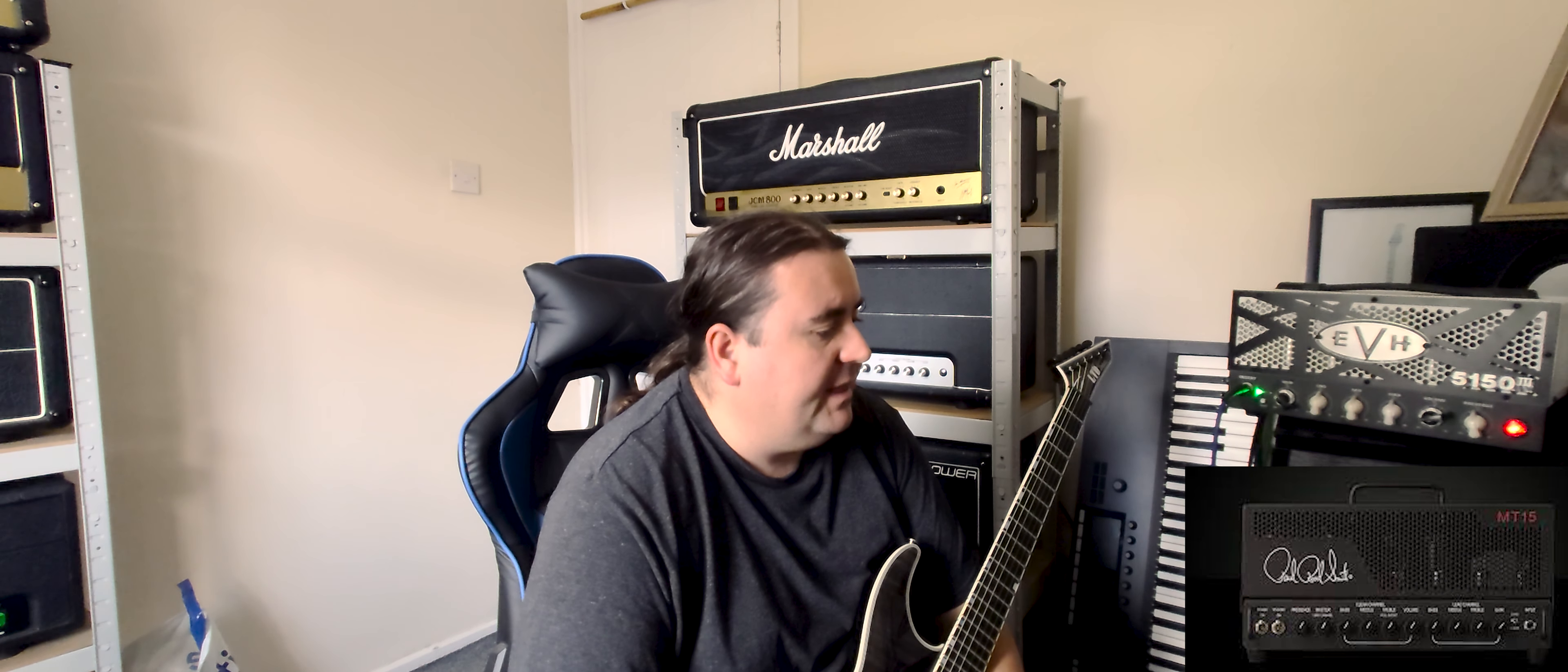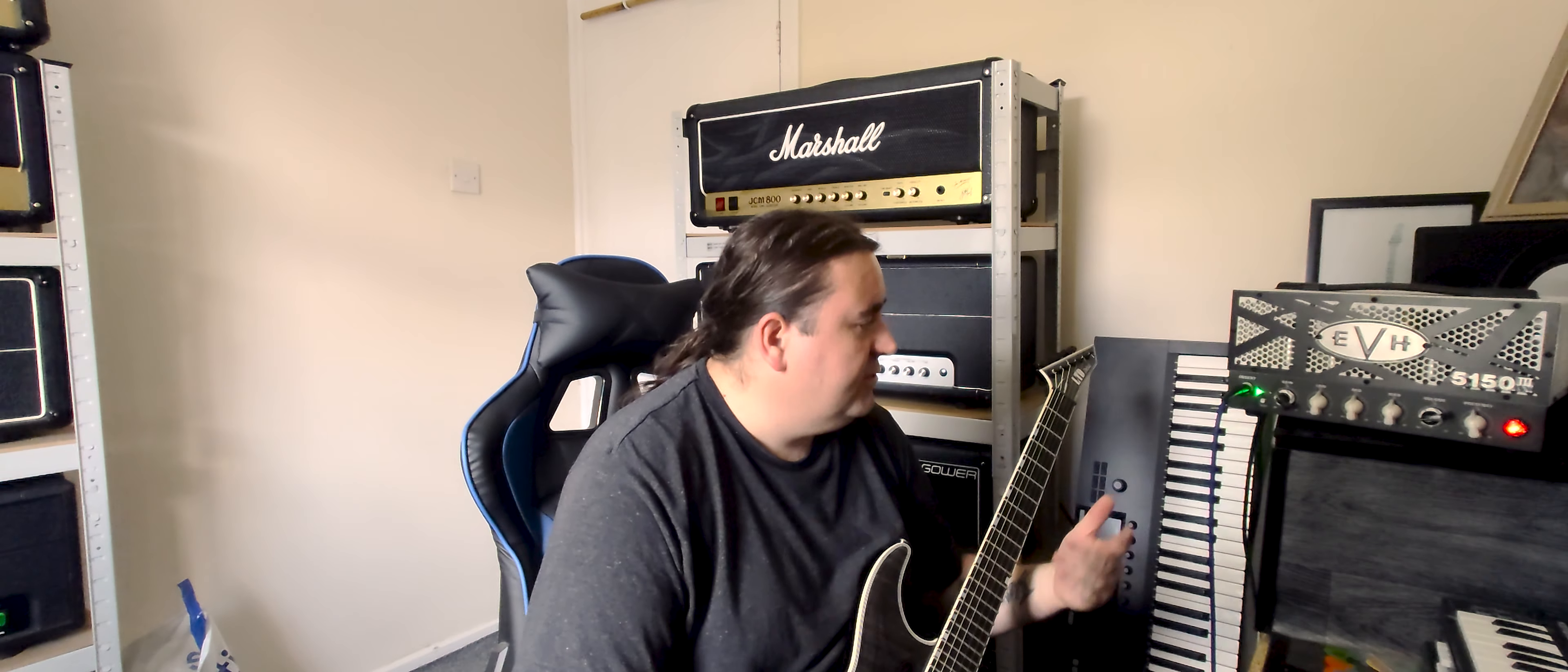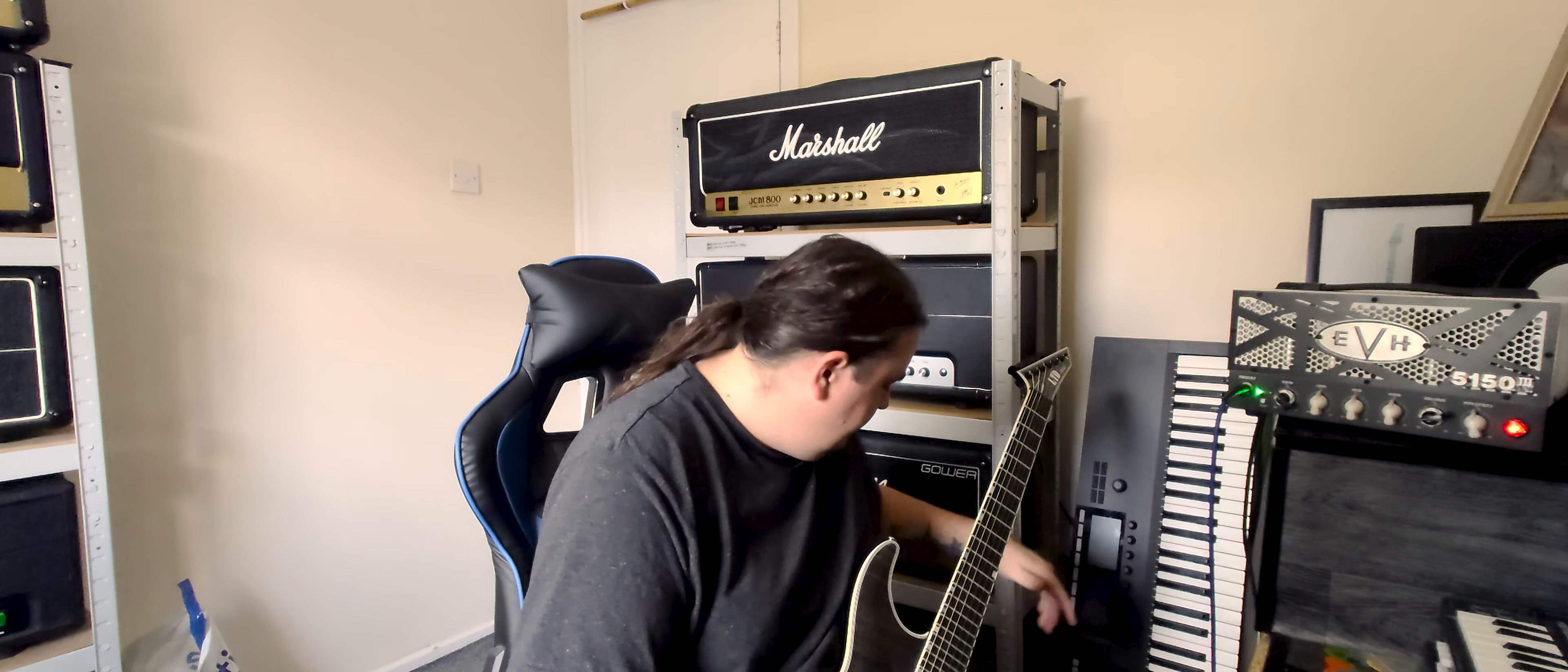The only other amp that I thought was really good for this kind of style was the PRS MT-15. What I'm going to do now is just put it on the clean.